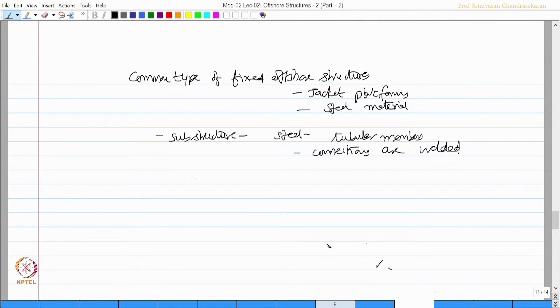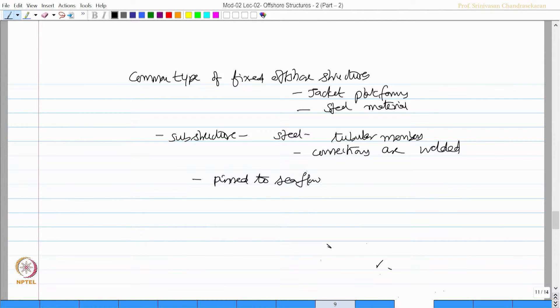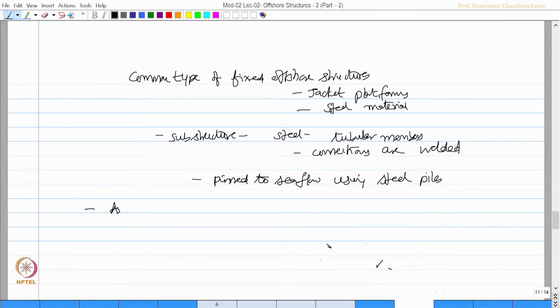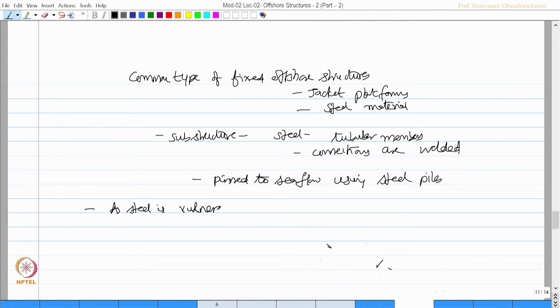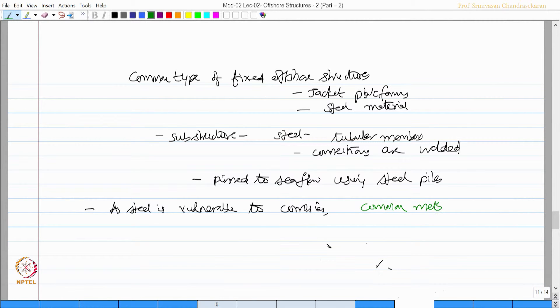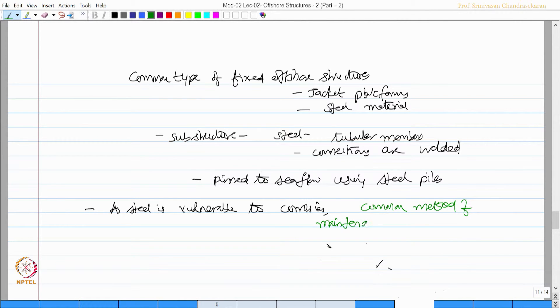They are pinned to the sea floor using steel piles. So as we understand, steel is vulnerable to corrosion. They used a very common method of maintenance to avoid corrosion: cathodic protection.